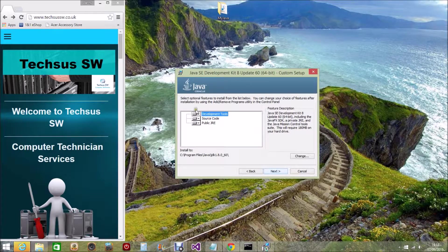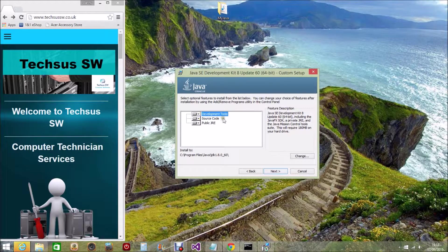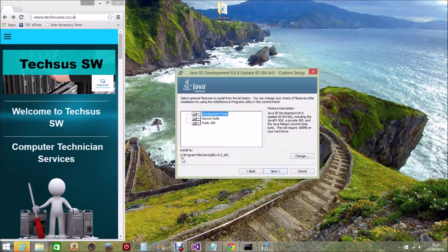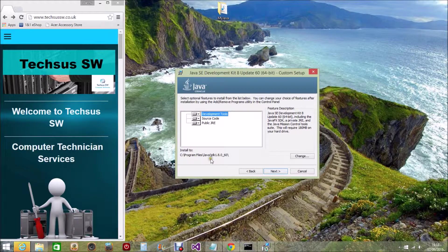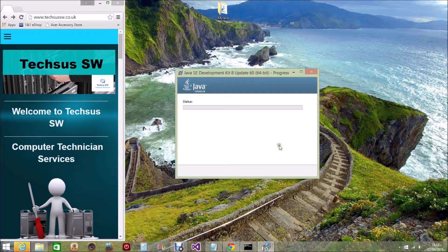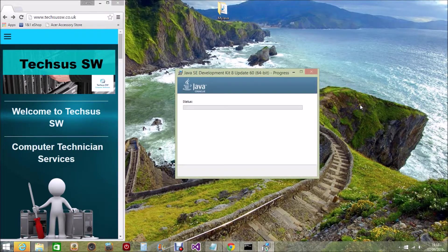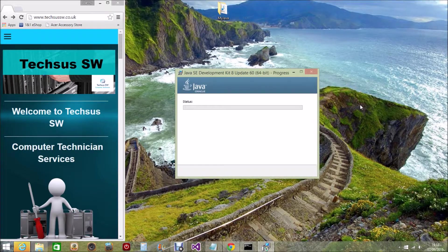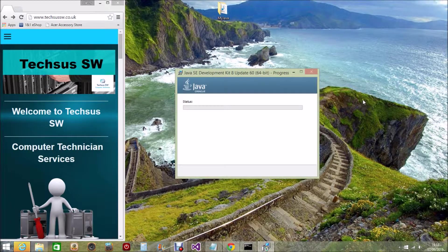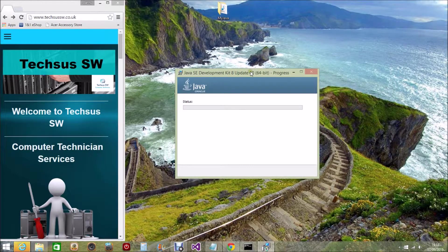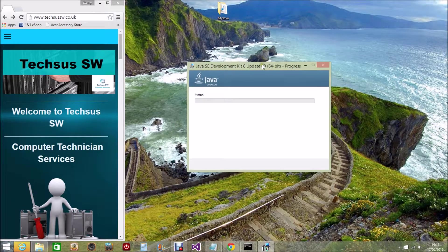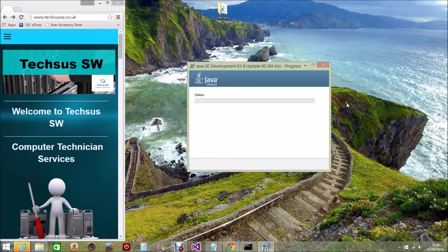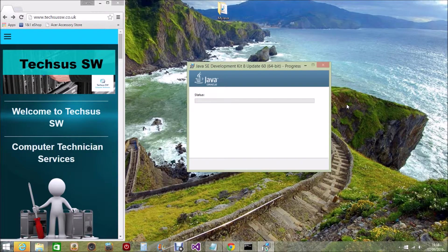We want to choose all these. All these are already selected and you can see the installation path is Program Files, Java, JDK 1.8.60. So that's correct, so we just click on Next and the download begins. Again, the download can take quite some time depending on the speed of your processor and your computer.